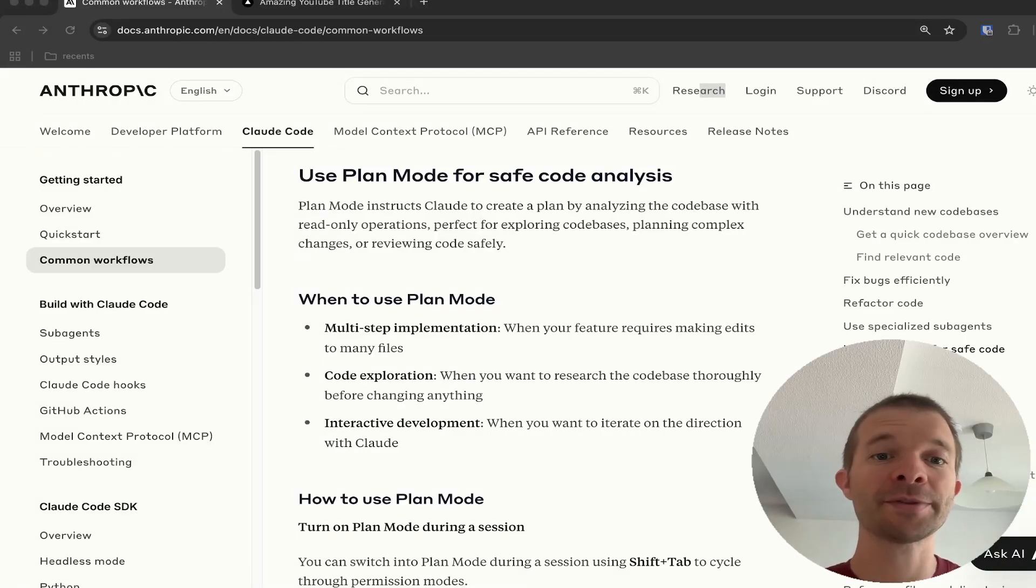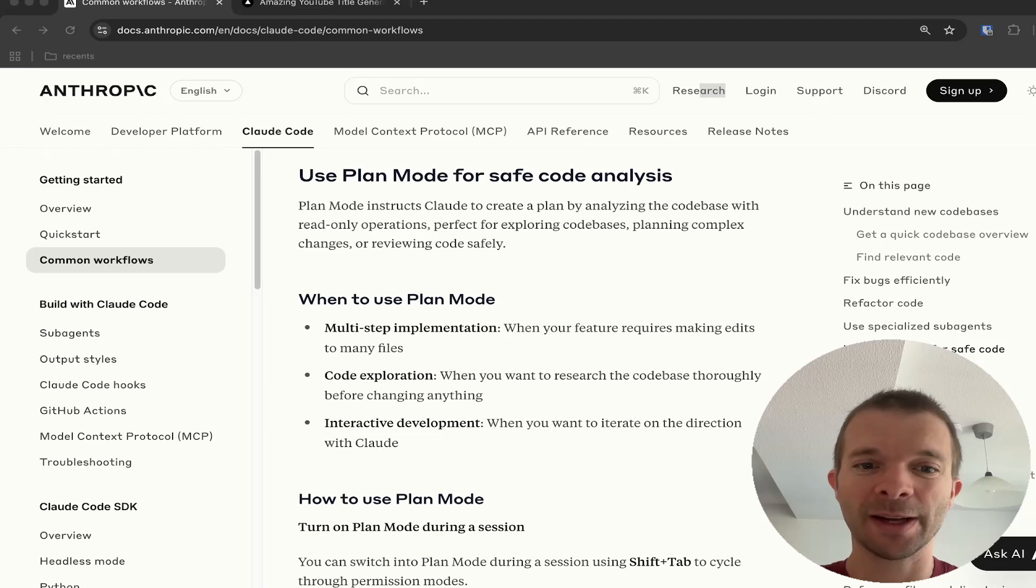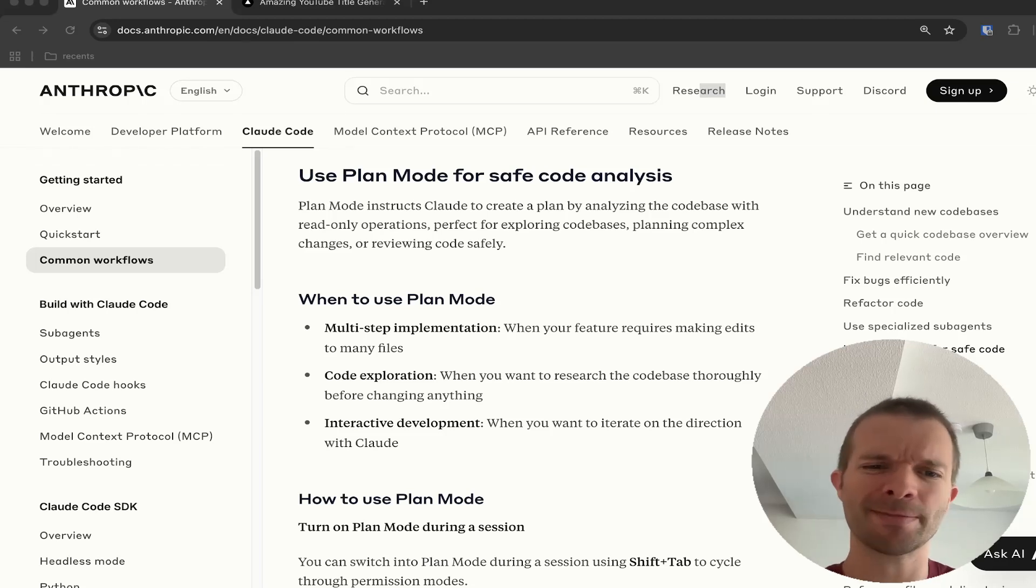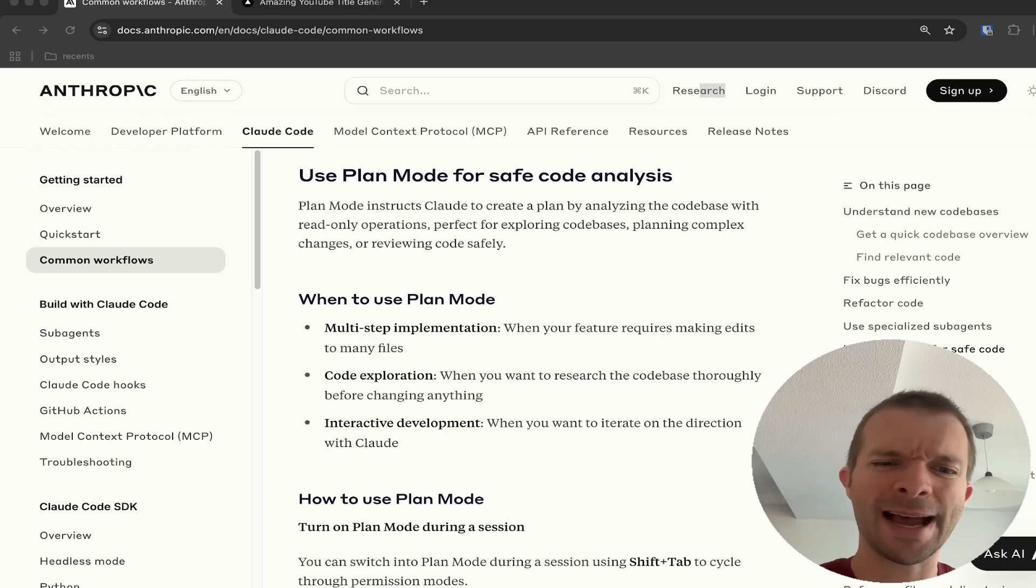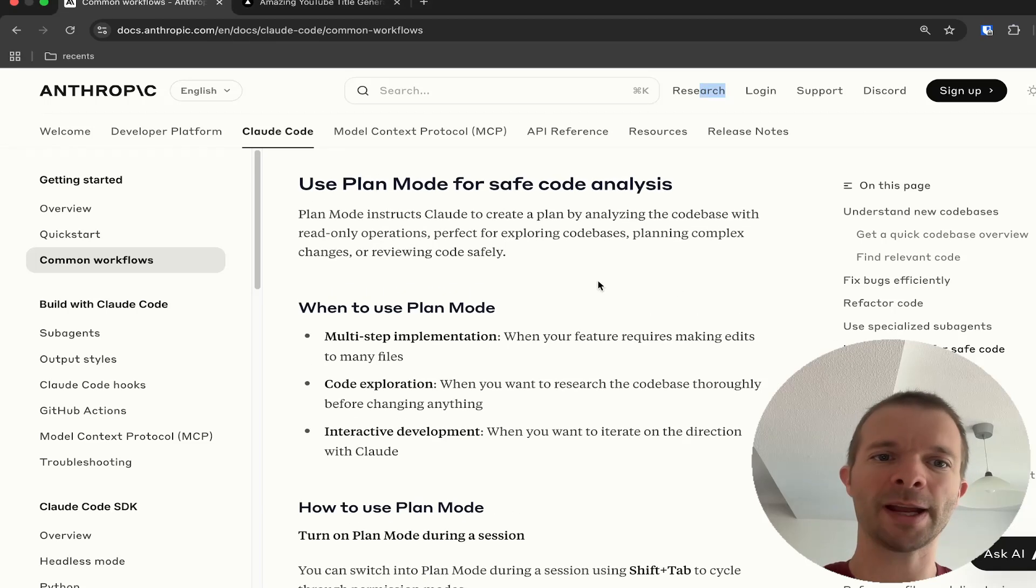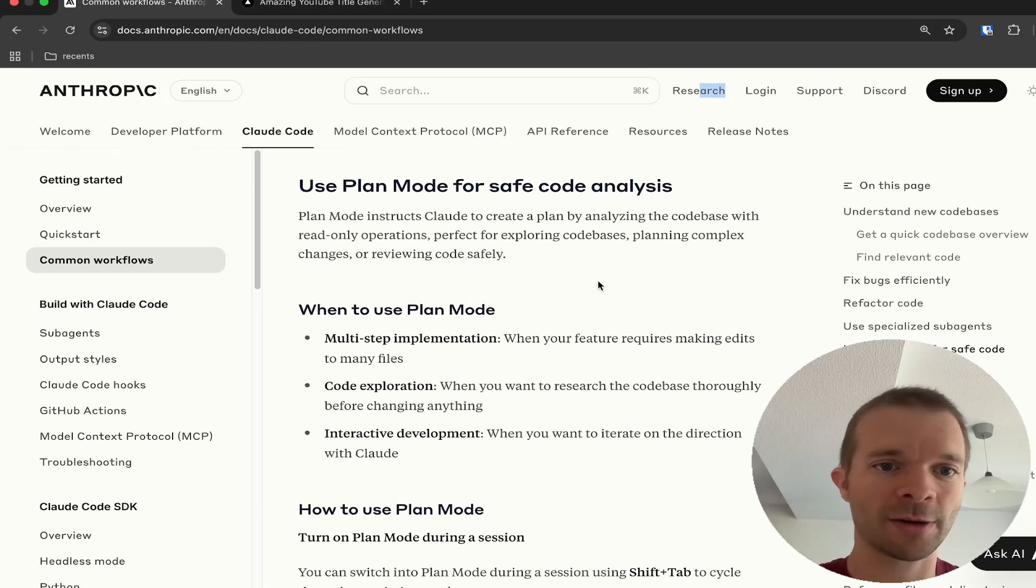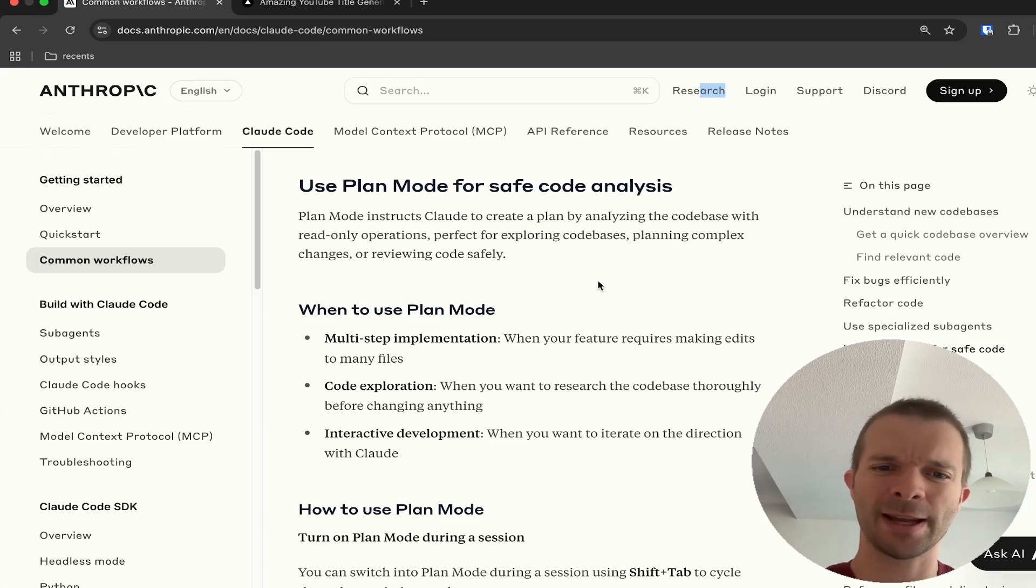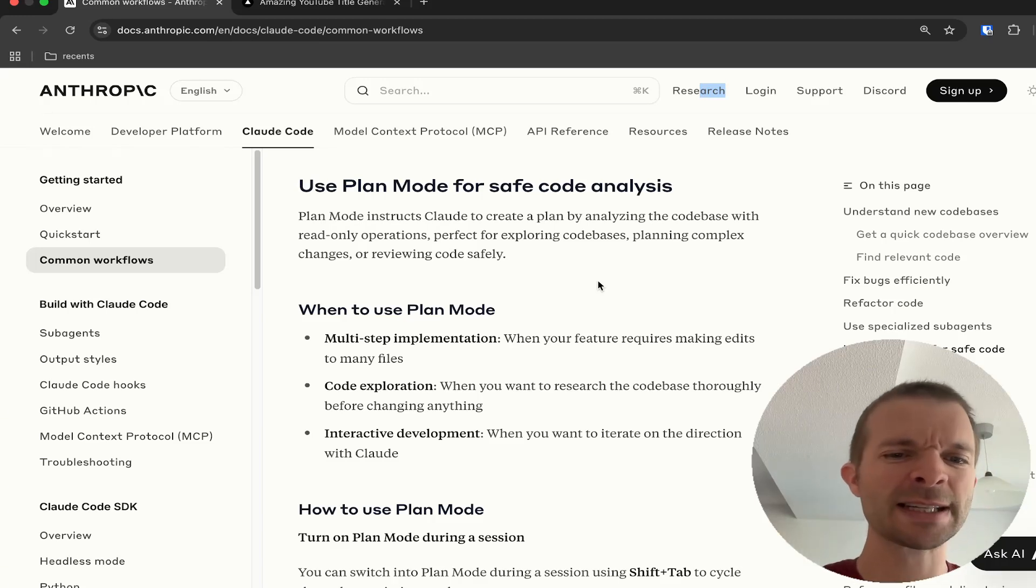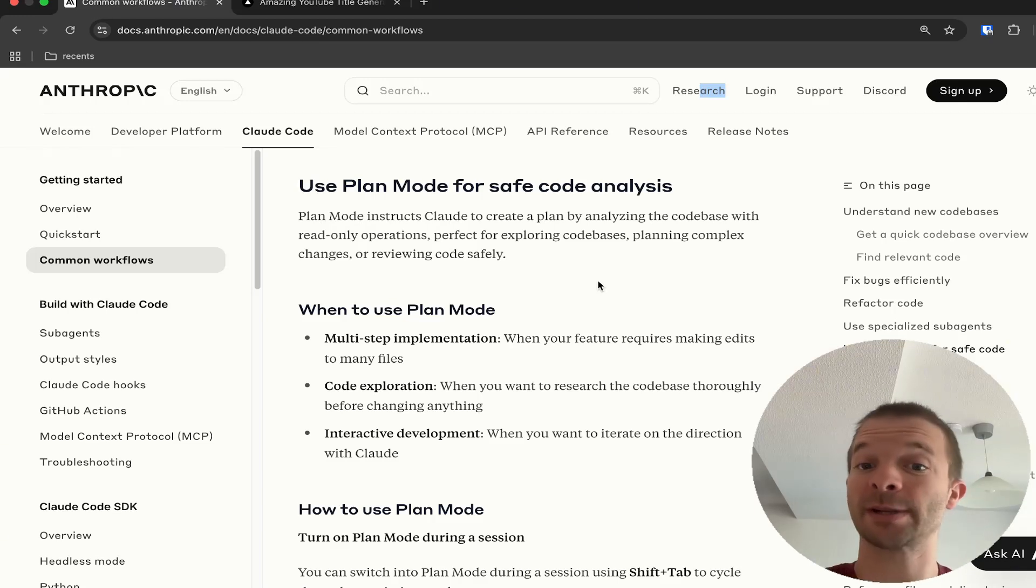Have you recently used Plan Mode with Claude Code? I was using Claude Code a lot but I didn't even know this special mode exists. I kind of found it already, I saw it, but I thought if I ask Claude Code to implement a feature, there was planning like to-do lists. So I thought that's probably Plan Mode, but I was wrong.